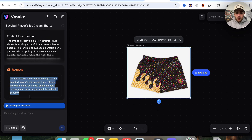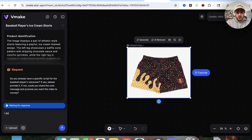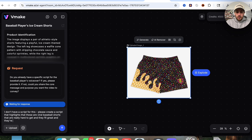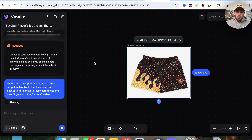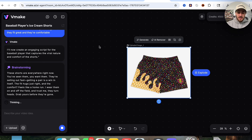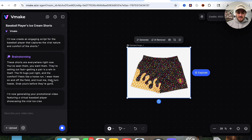It says, do you already have a specific script for this voiceover? So what I'm going to do is say I don't have a script for this — please create a script that highlights that these are viral baseball shorts that are really hard to get, they fit great, and they're comfortable. What this is then going to do is generate the script for us. I love that you could go in either direction — you could use your own script or you could have this create a script for you. This now taps its brainstorming agent, and as you can see, there are tons of different agents being tapped at each part of this, which is what makes this tool so powerful.